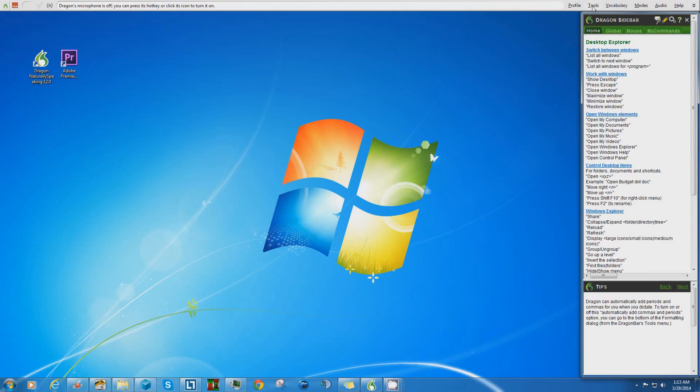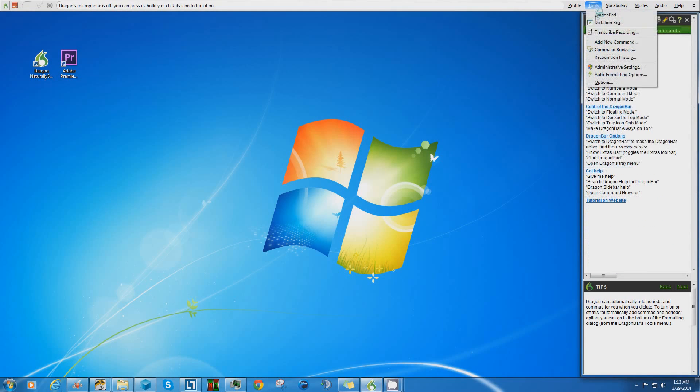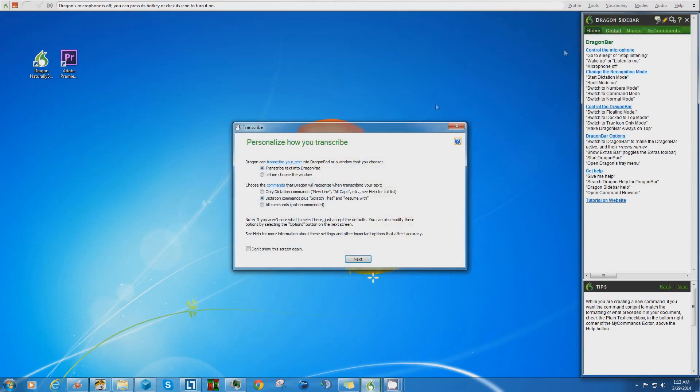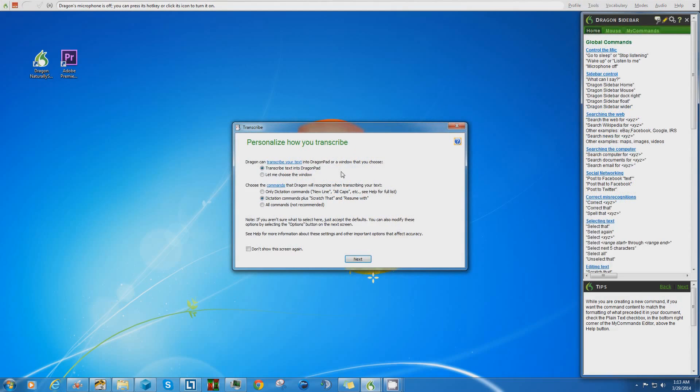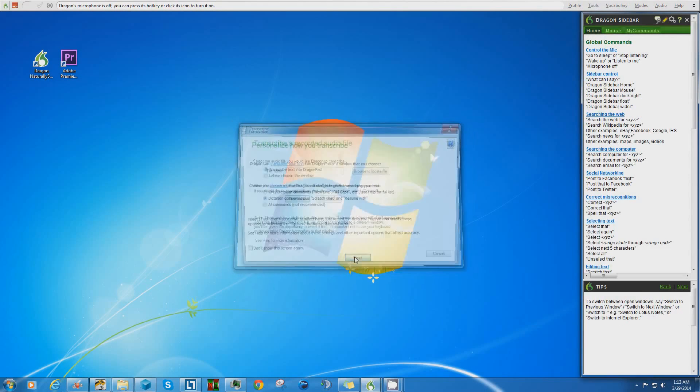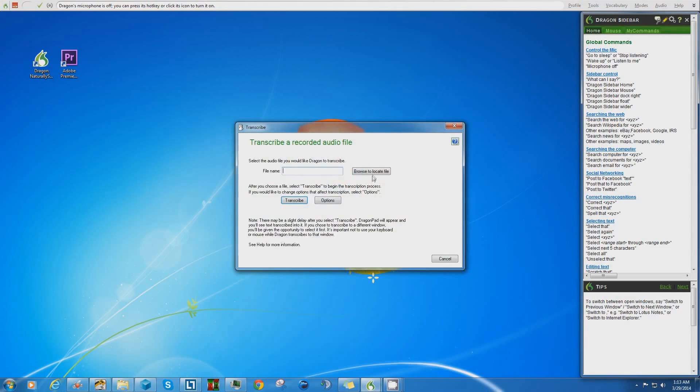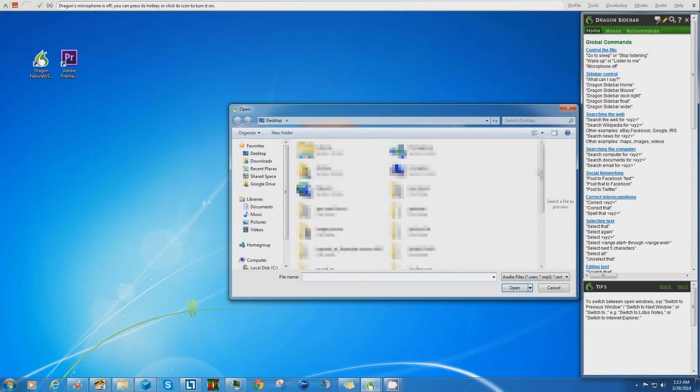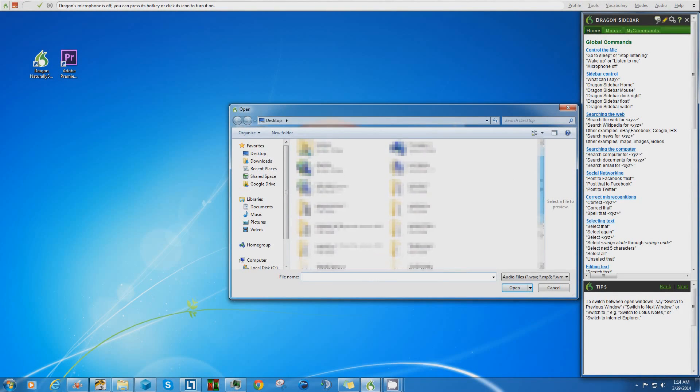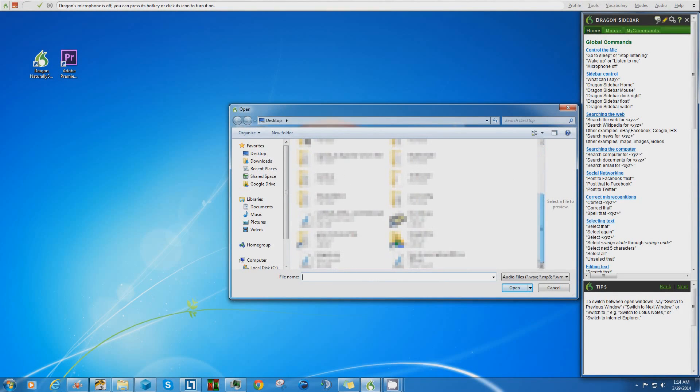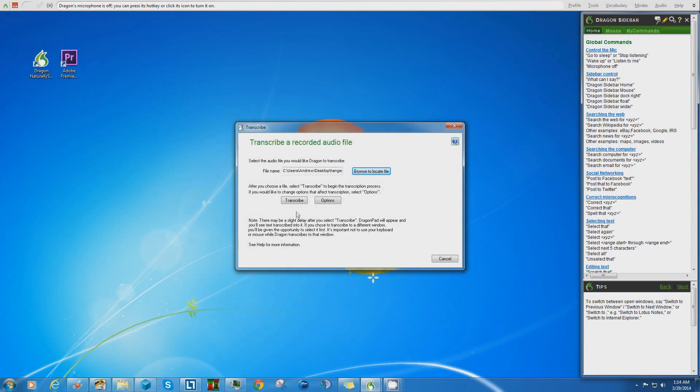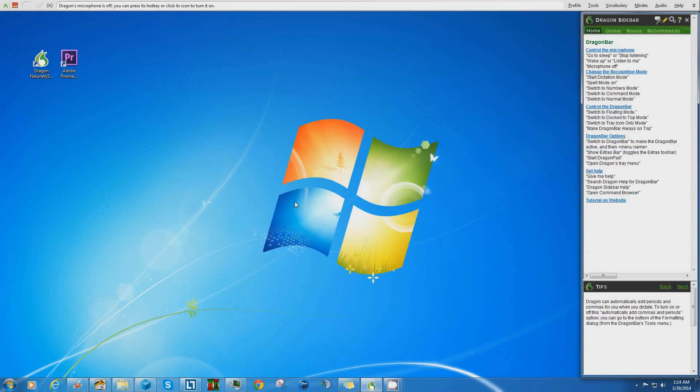What we're going to do is go up to Tools, Transcribe Recording, and bring it to this. Just keep everything as it is. Click Next, and then we're going to locate the audio file that we want to transcribe. In this case it's going to be an audio file of a review that I did not too long ago. All we got to do is press Transcribe and it's going to transcribe it for us.